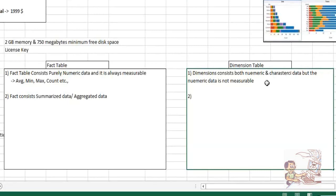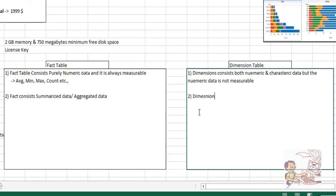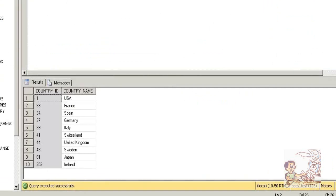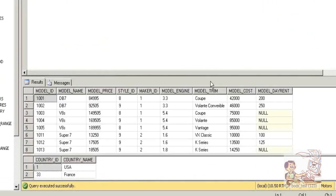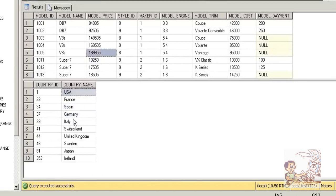Since fact table is having summarized data, dimensions give details about measures — we can say facts. There might be a situation that we're supposed to develop a Tableau report. So don't you think it should be a combo of both country table and model table? Yes, it is.